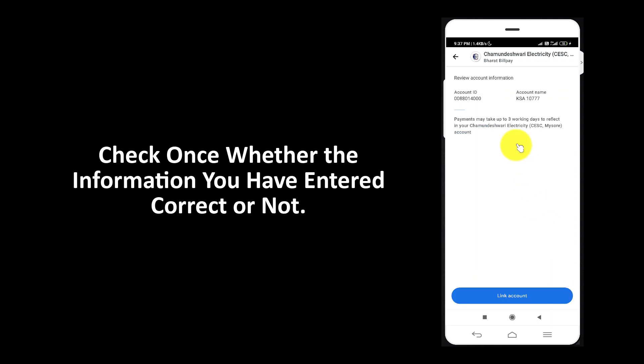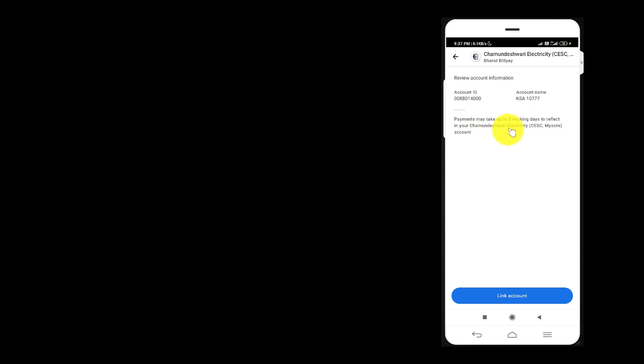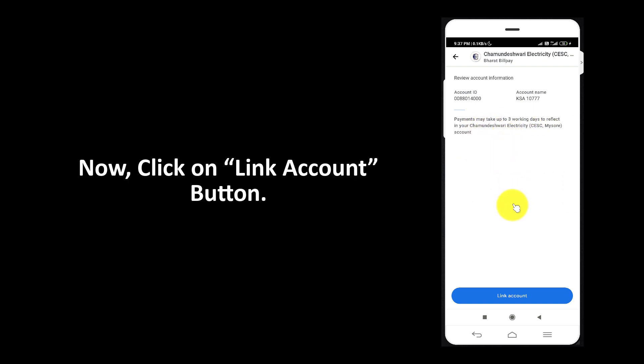Check once whether the information you have entered is correct or not. Now, click on link account button.